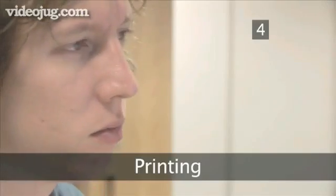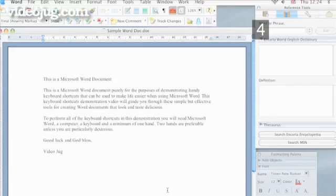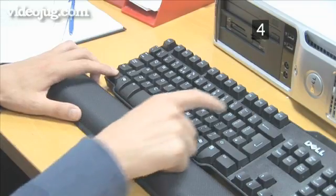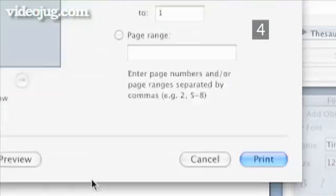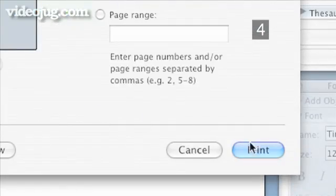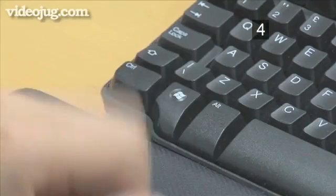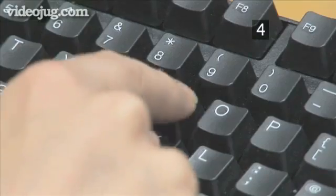Step 4: Printing. If you want to print your current document, type CTRL-P. To switch in and out of print preview, type ALT-CTRL-I.